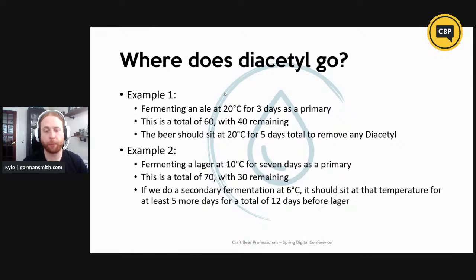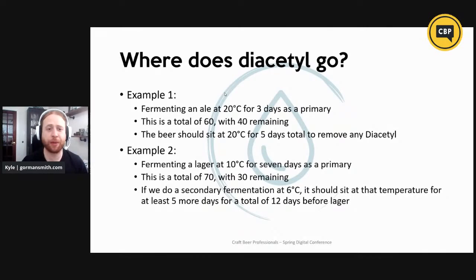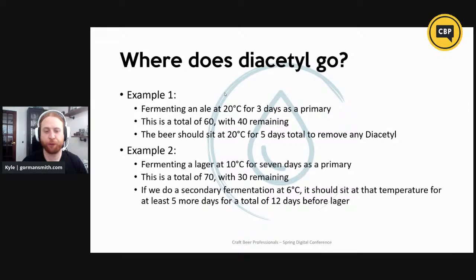On the flip side, lagers are fermented much colder — about 10°C, which is roughly 55°F. Say we ferment a lager at that temperature for seven days as primary to reach terminal gravity — that gives a total of 70 units with 30 remaining. If we want to do a secondary fermentation at a colder temperature of, say, 6°C (about 45°F), we would need it to sit at that temperature for five additional days, for a total of 12 days, before turning down the temperature to about 0–1°C (32–34°F).